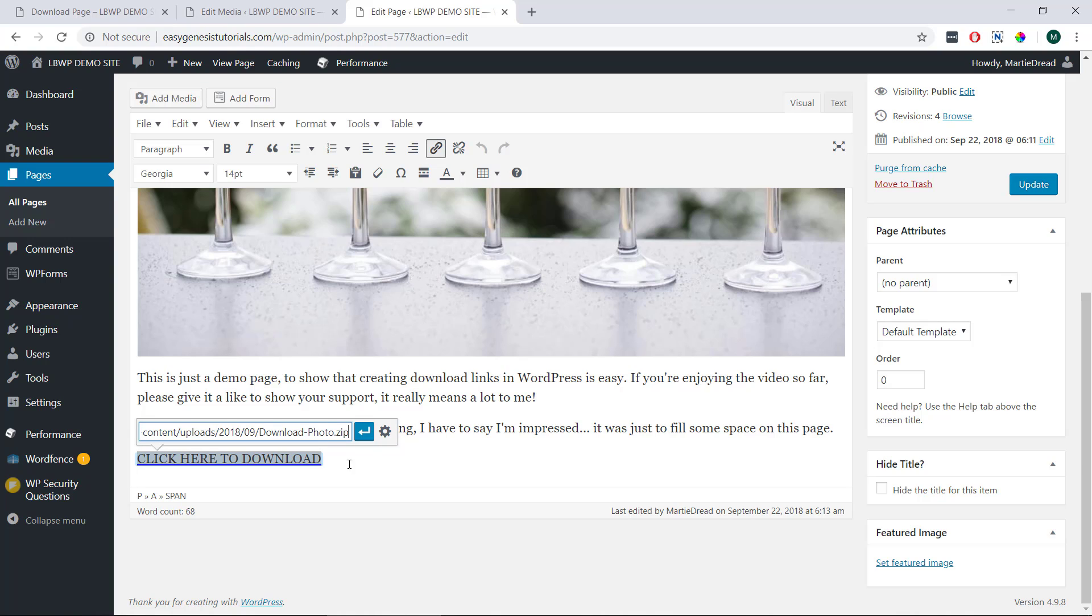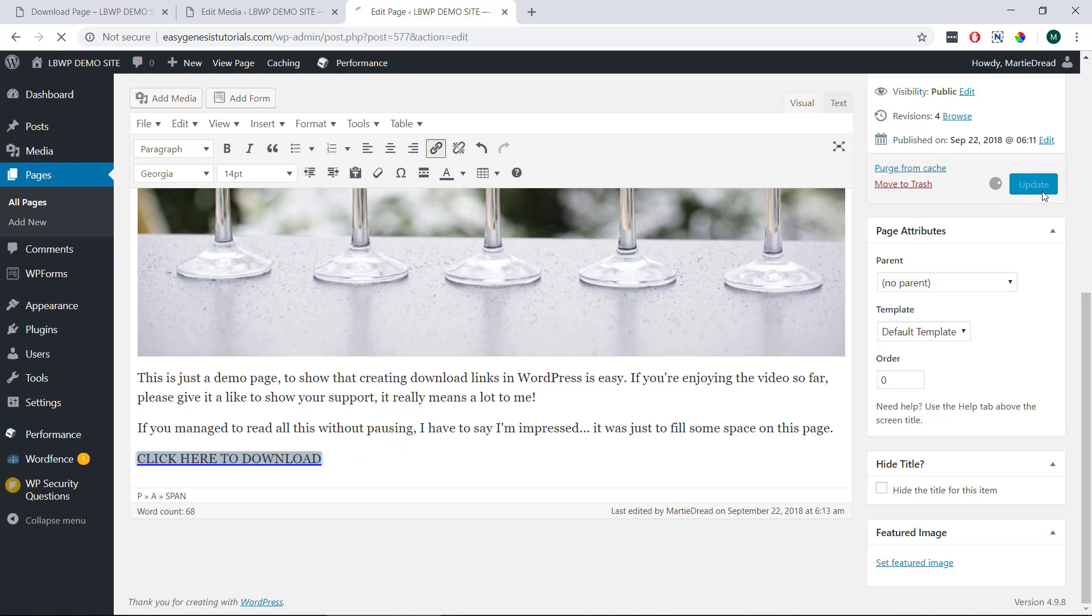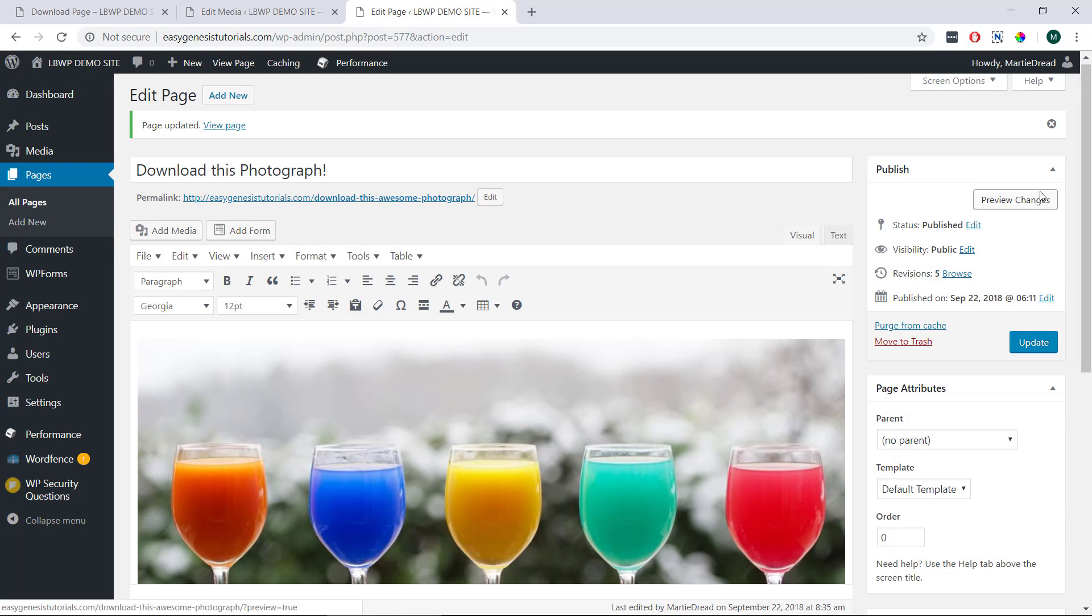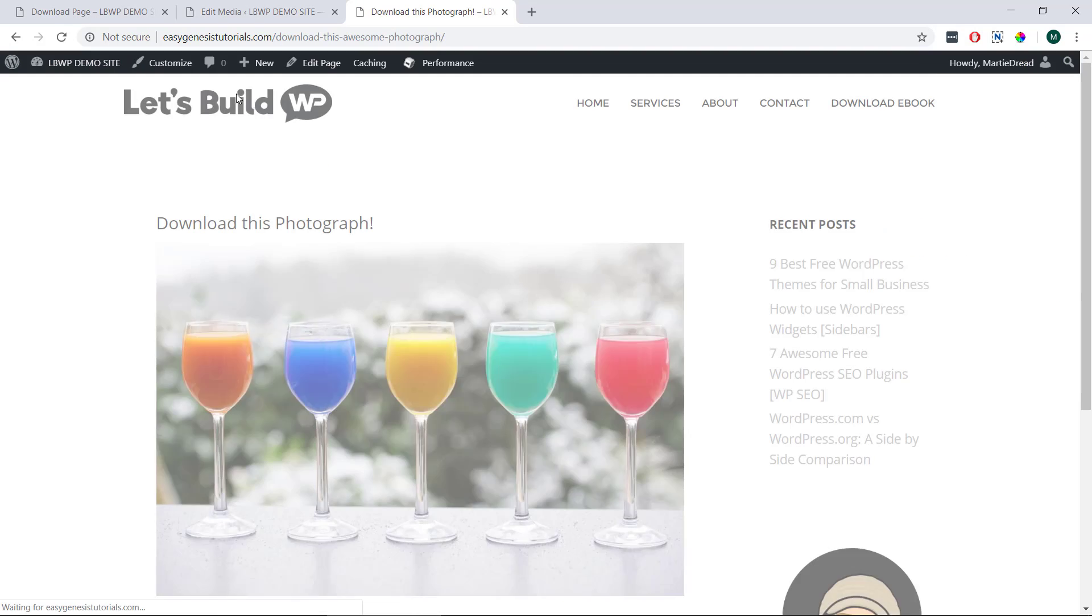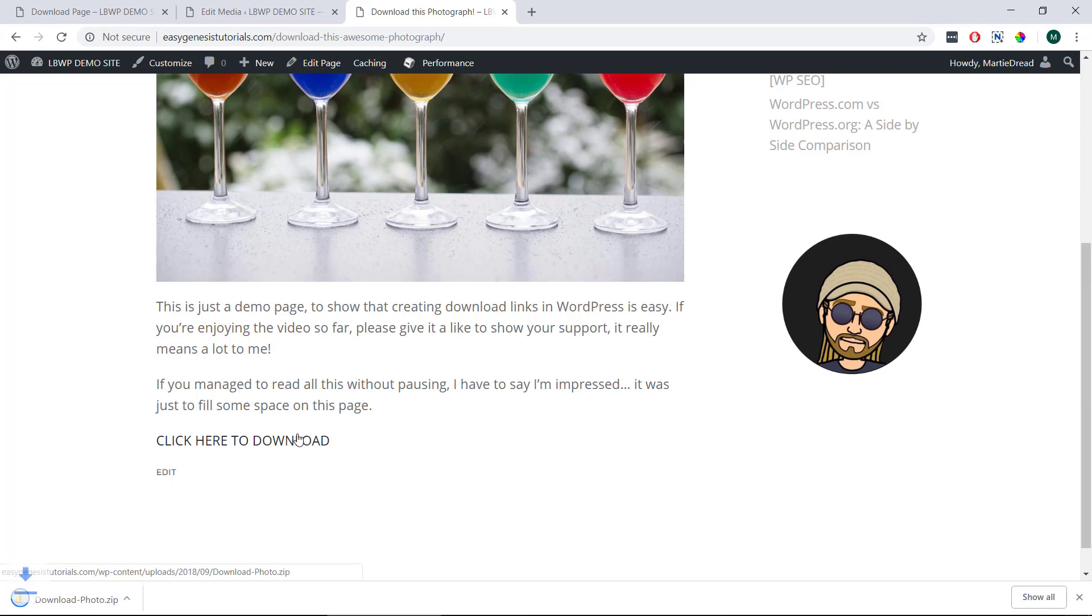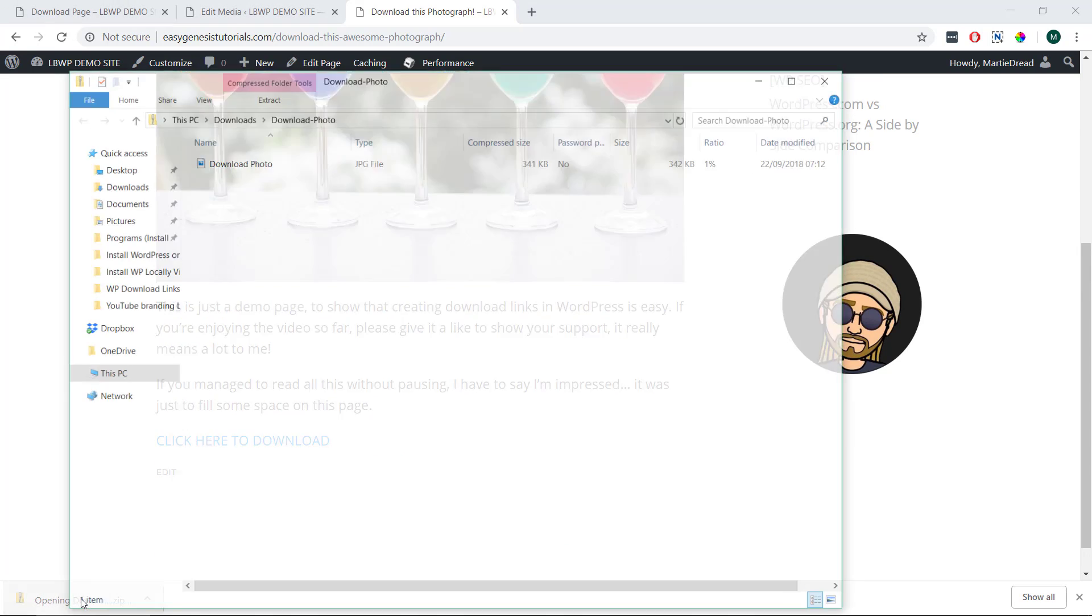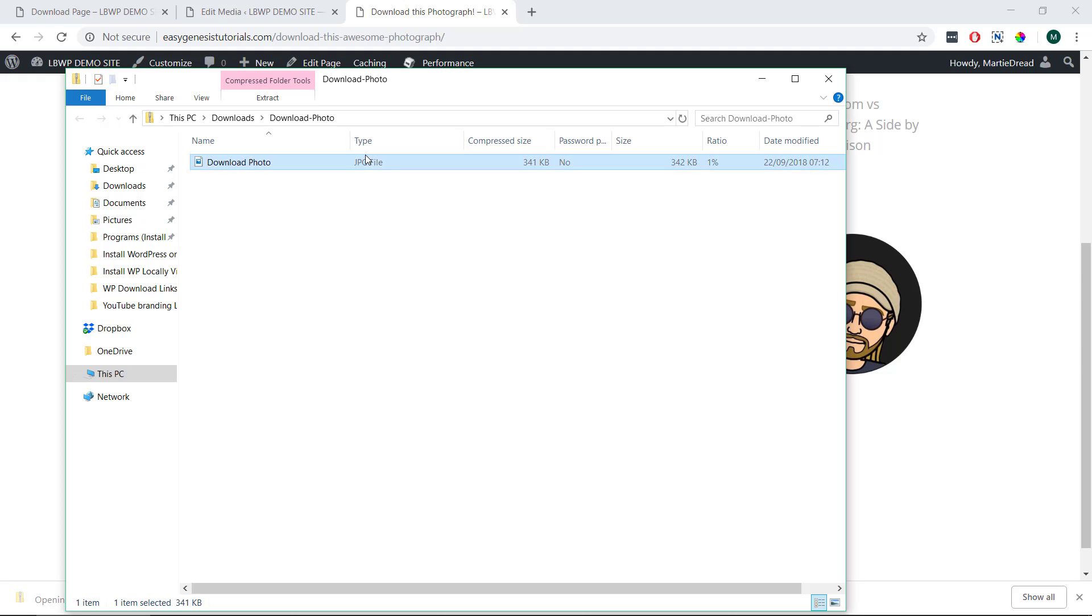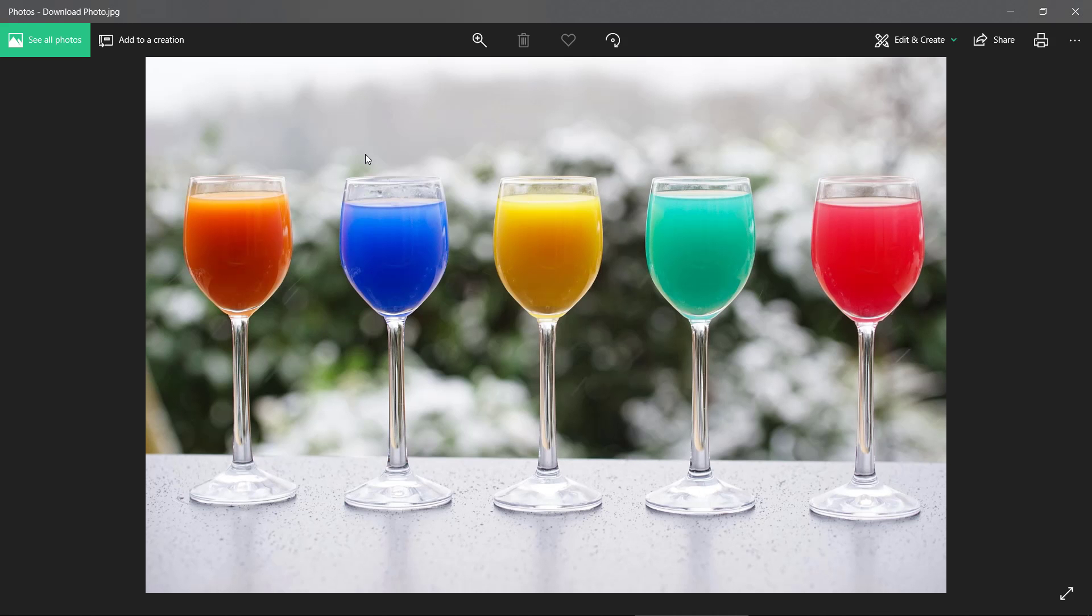Once we've entered our link, we can just update our page or post. Then when we visit it and click our new link, we'll see that our file starts to download. Once it's finished, we can click on it and we'll see that we've now downloaded the file.